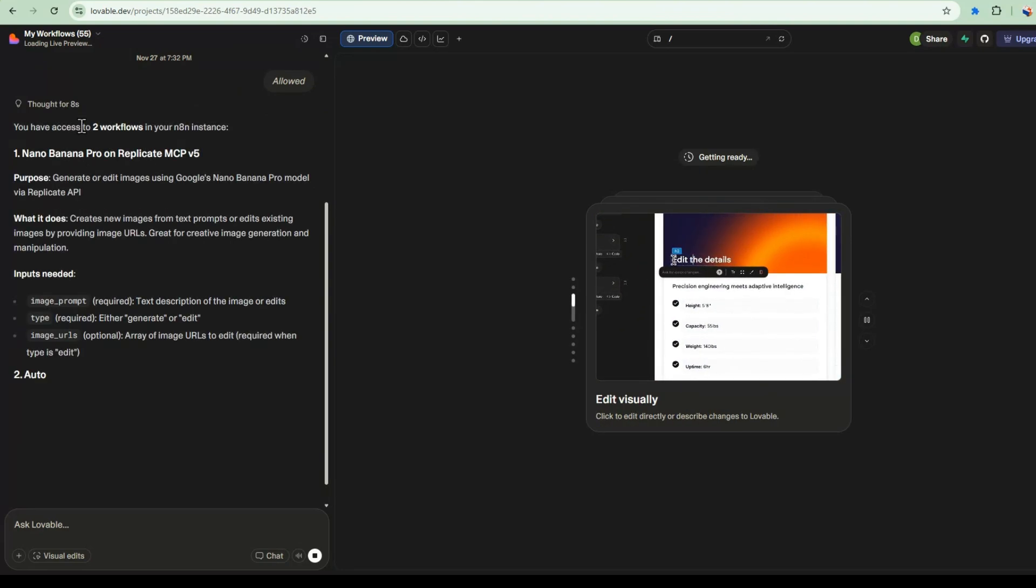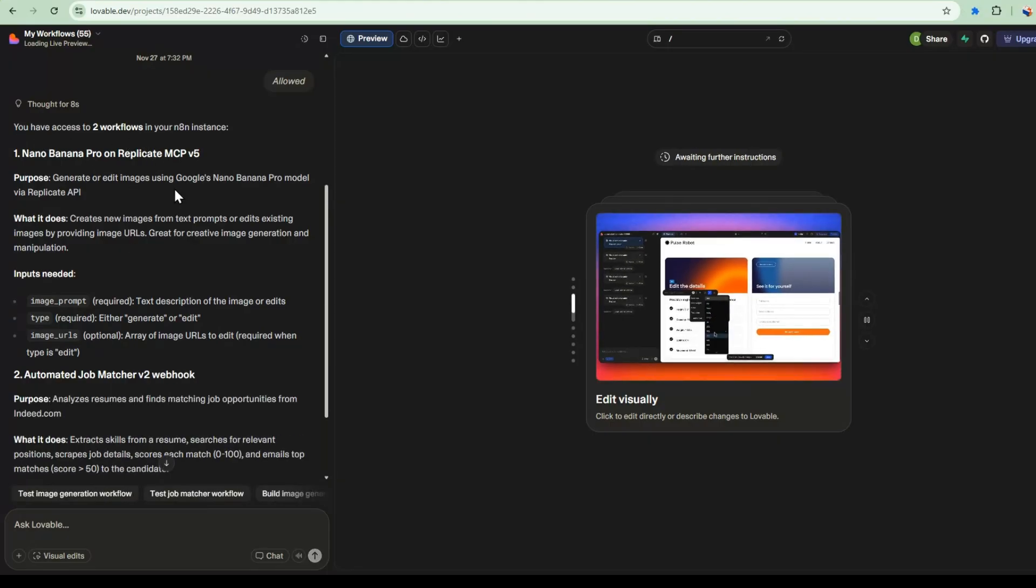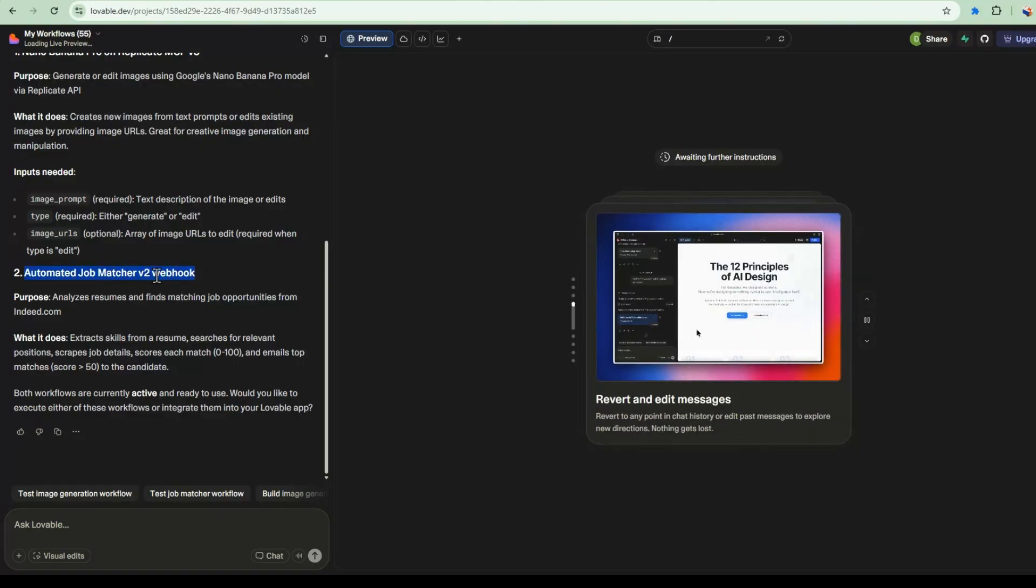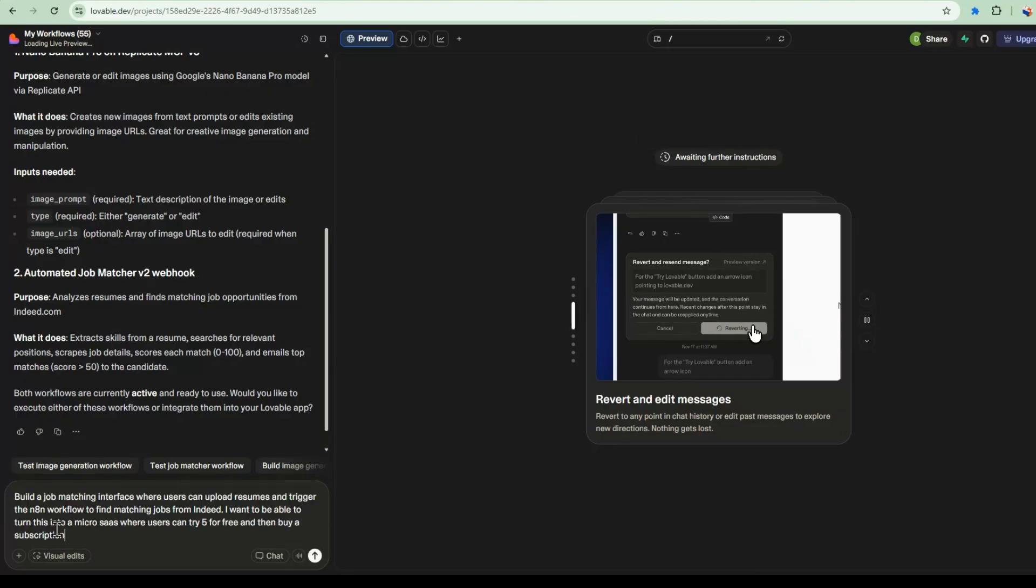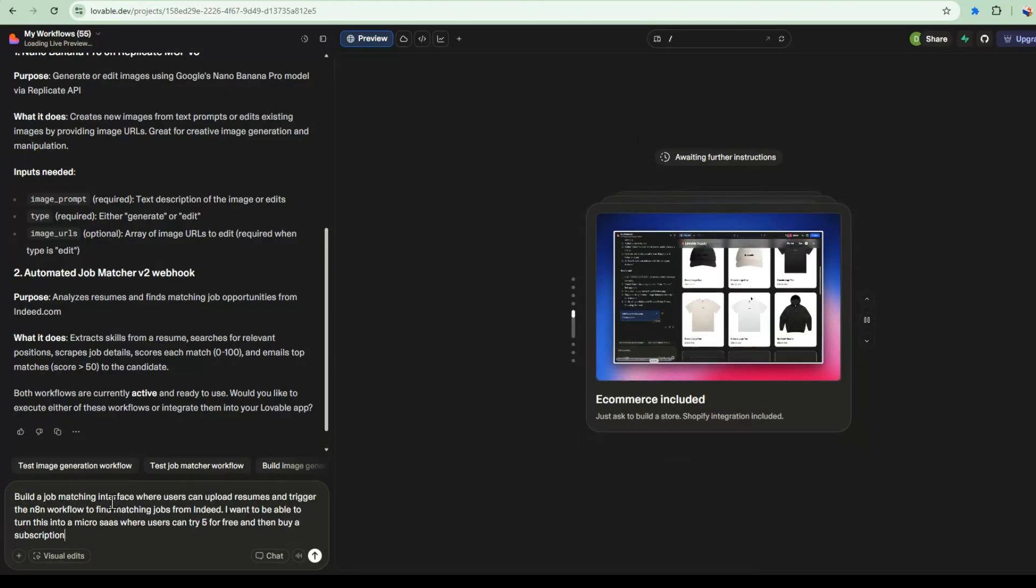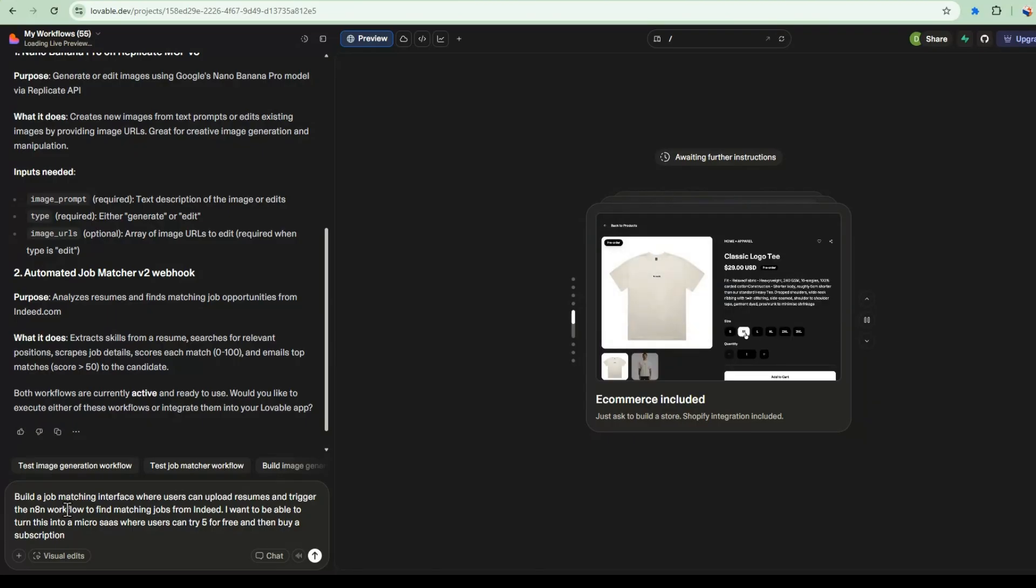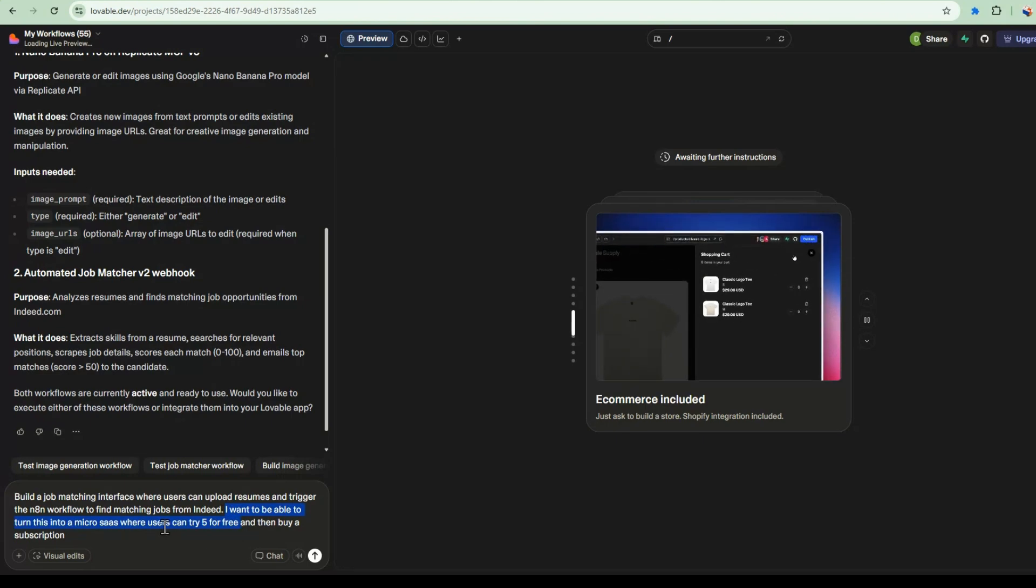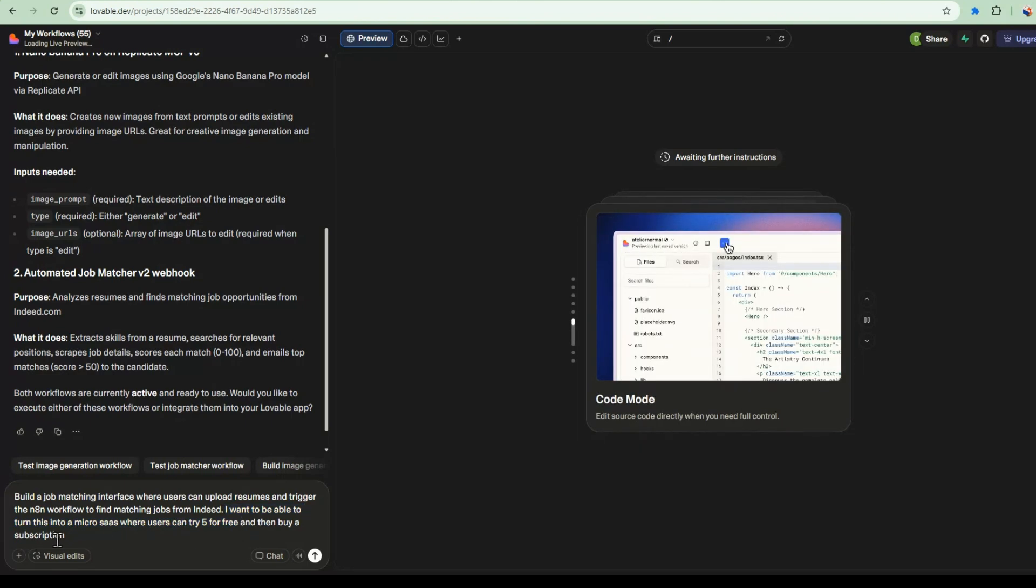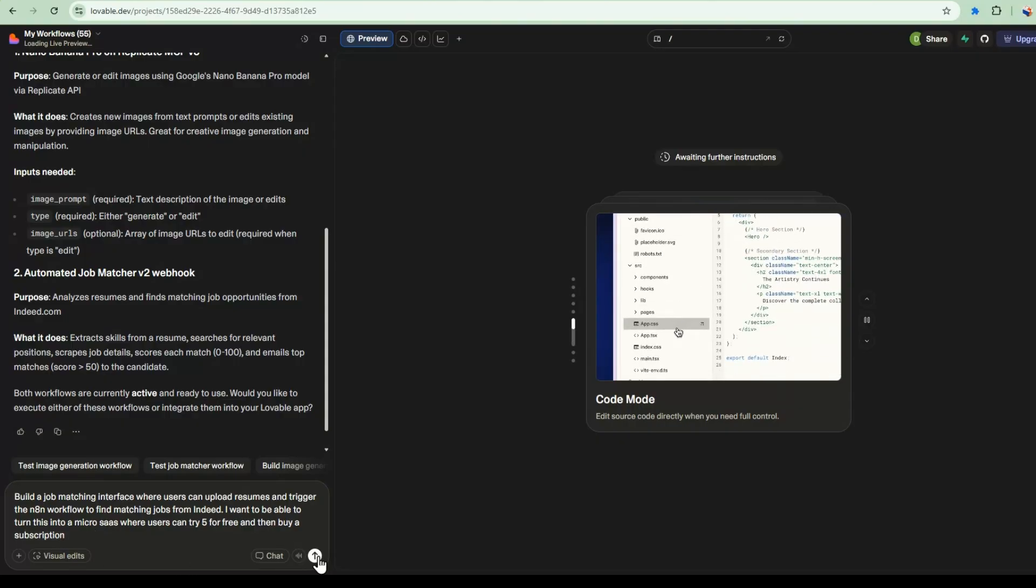So now it's noticed the workflow that I have in my N8N instance. And I'm going to say yes to allow it to search for the workflow. I have two workflows in this instance here. And we'll be using this one, the Automated Job Matcher P2 Webhook we'll talk about later. And then now I'm going to use my prompt to go ahead and ask it to start building my project.